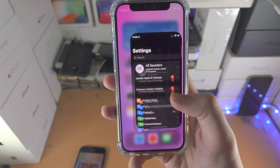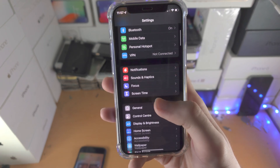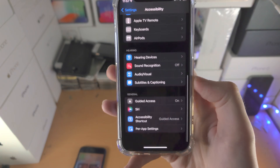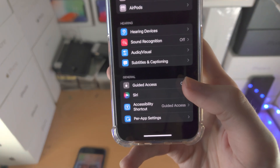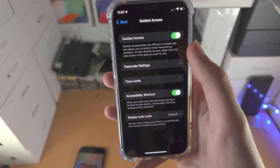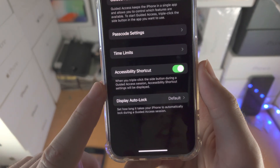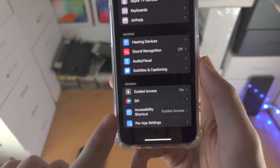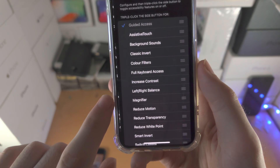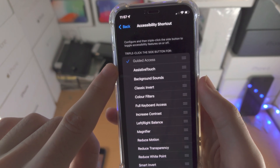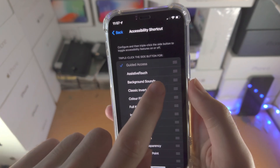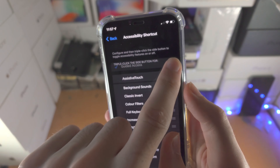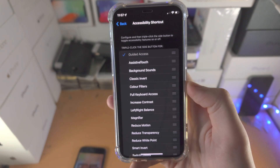First of all, make sure guided access is on. Do this by opening up Settings, find Accessibility, then scroll to the bottom where guided access is and make sure this is on. Also, very importantly, make sure accessibility shortcut is also turned on. Then go back — you'll see accessibility shortcut — make sure guided access is on for accessibility shortcuts and it is at the very top. Just drag the triple lines and drop guided access to the top.